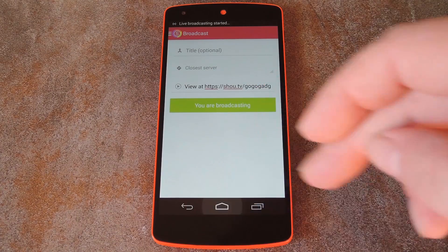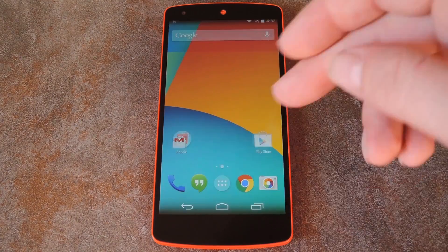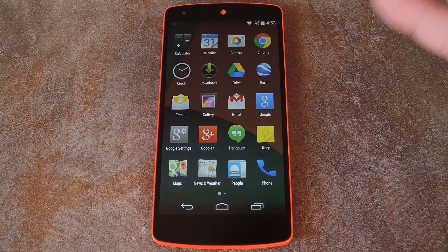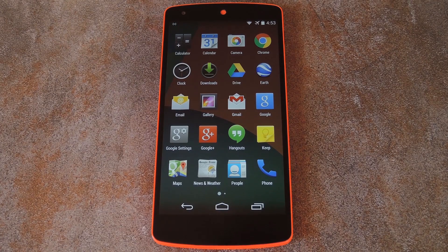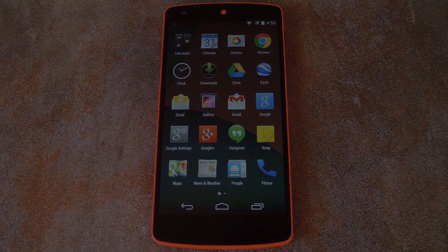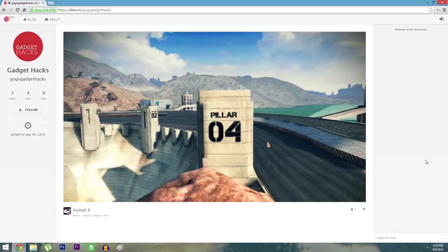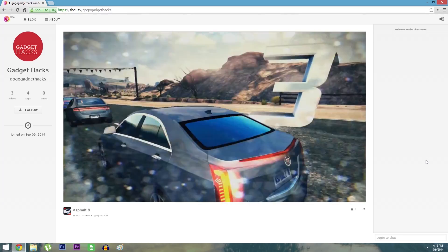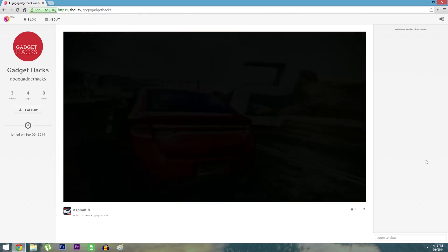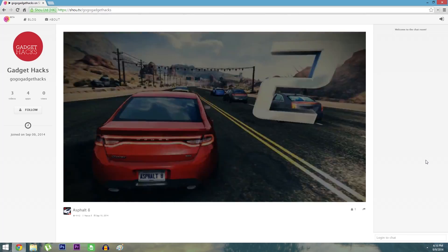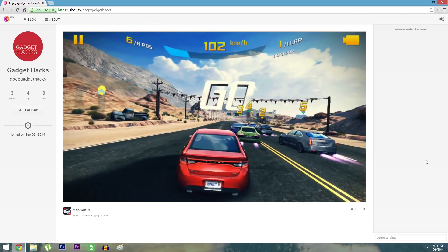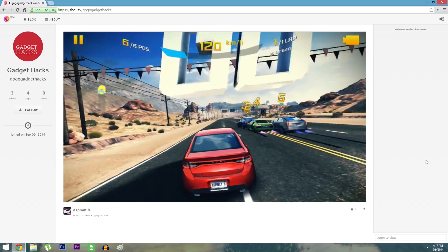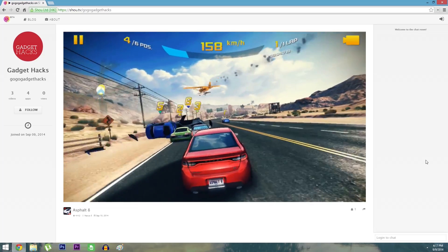From here, just open the game that you want to show off, and a live stream of all your actions will be available on your Shou.tv page. Let's go ahead and check out the stream to see how it looks. There's a tiny bit of lag between what happens on the phone and what happens on the stream, but that's to be expected. Other than that, gameplay is displayed in great quality and the actual stream is very smooth.